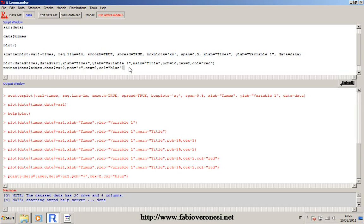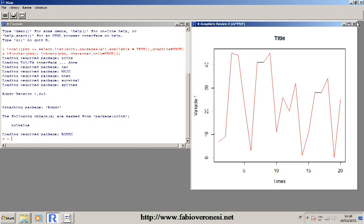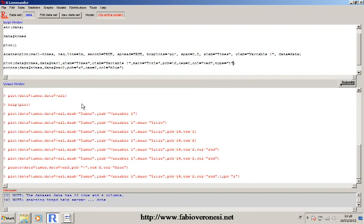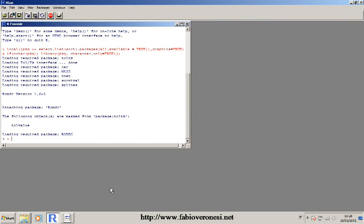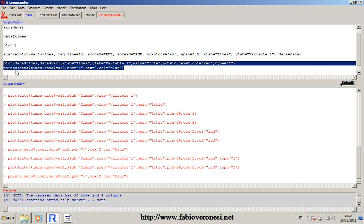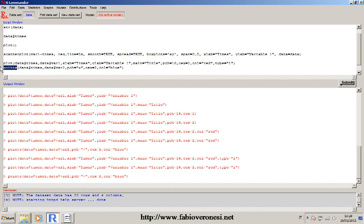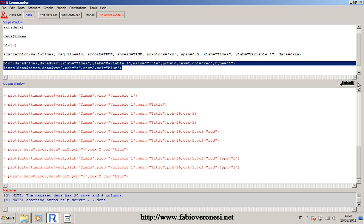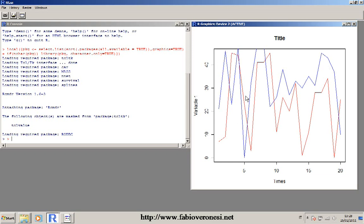The plot function can also plot lines, not just scatter points. To plot lines, add the option type='l' — where l stands for lines. Submit and you can see lines instead of points. If you want to add a second variable as lines, instead of using the points() function you can use the lines() function. Submit both lines and you can see both variables plotted as lines.